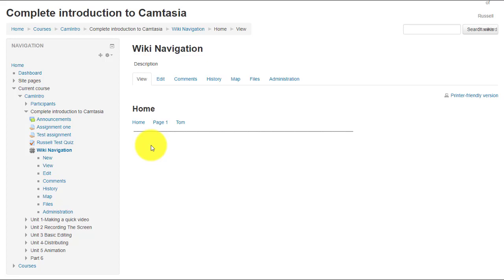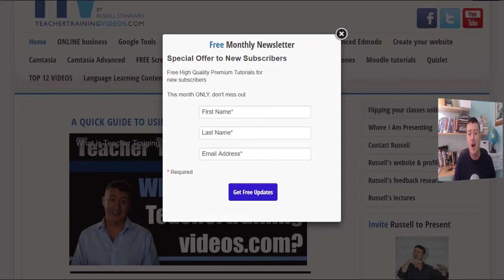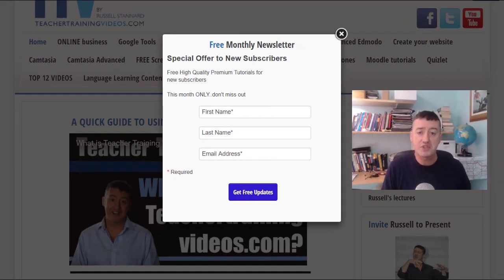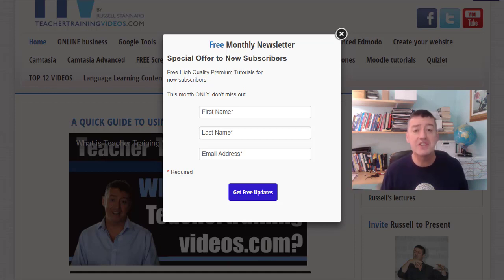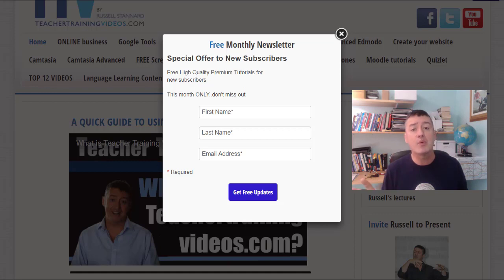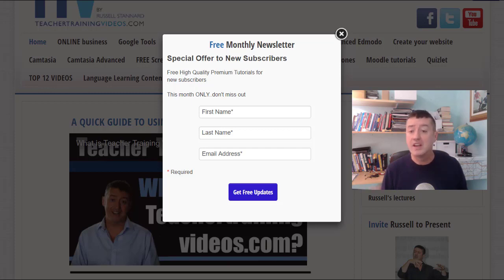Hi, this is Russell Stannard from Teacher Training Videos. I really hope you liked those videos on working with wikis, creating the navigation system and the pages. Please come to teachertrainingvideos.com — there are plenty more free videos on the website. You can sign up to the newsletter to keep up with the latest videos I upload, any courses or webinars I run.